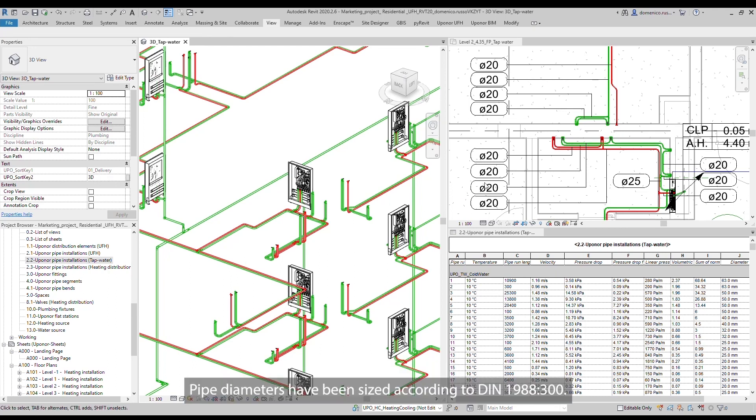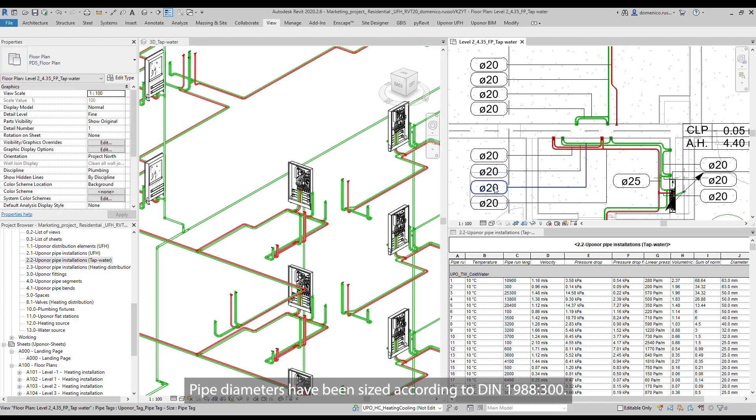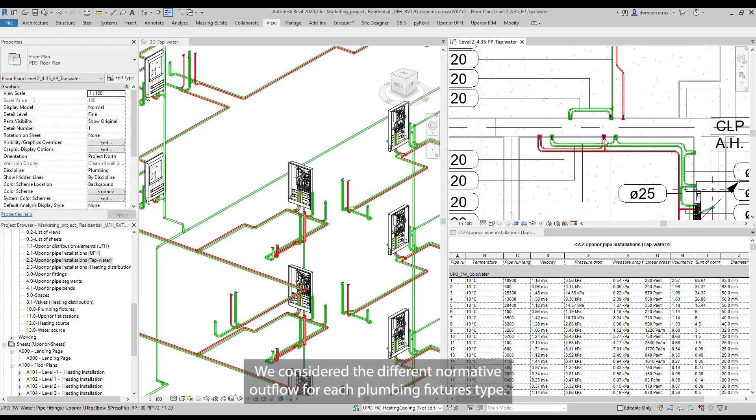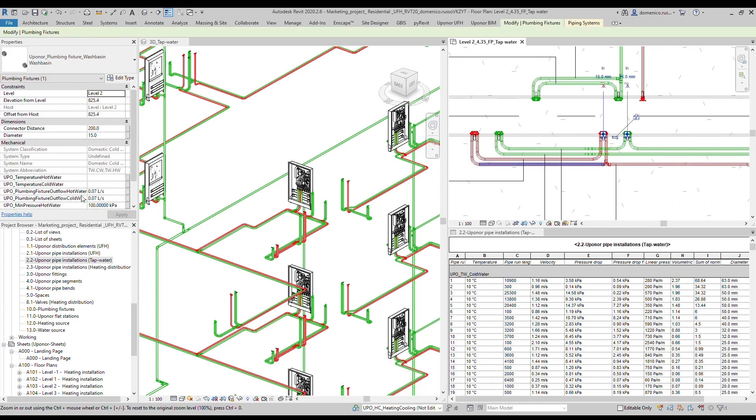Pipe diameters have been sized according to DIN 1988-300. We considered the different normative outflow for each plumbing fixture type.